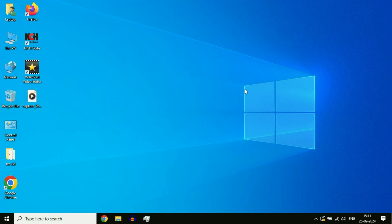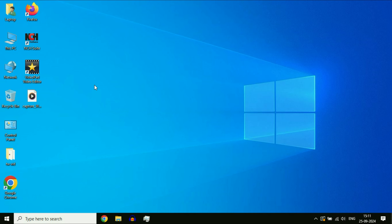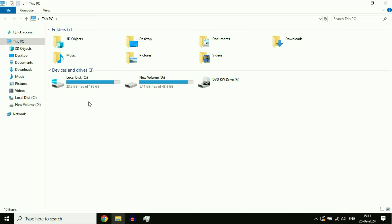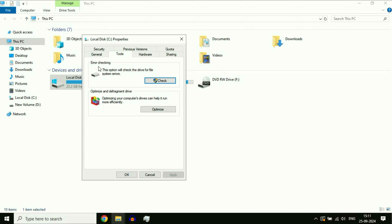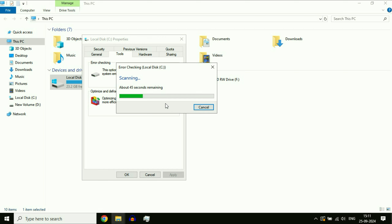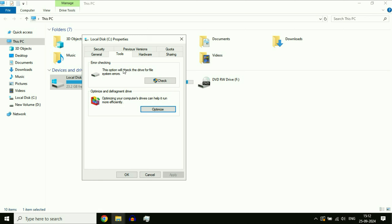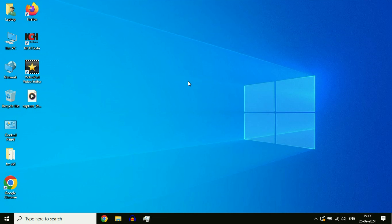The final step: run Defragment and Optimize. Open This PC and right-click on the C drive, then click Properties. Click on the Tools tab. There are two options — first, Error Checking: click Check, then Scan Drive to check for any errors on your hard drive. After that click on the Optimize option to optimize your hard drive. Select the C drive and click Optimize. After the process completes, click Close, then OK, and restart your system.